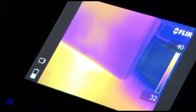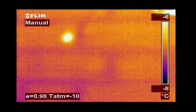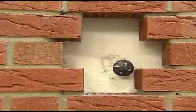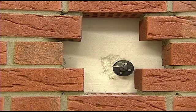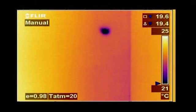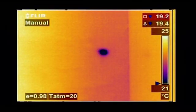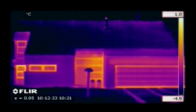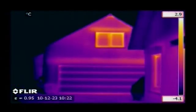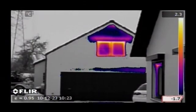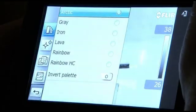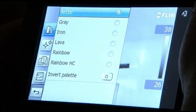Thanks to thermal imaging, it's now easy to prove the competency and proficiency of building contractors. It gives an instantaneous visualisation of the heat losses, humidity and air leaks that can occur in buildings. Whatever the building problem, FLIR thermal imaging cameras will make it clearly visible.